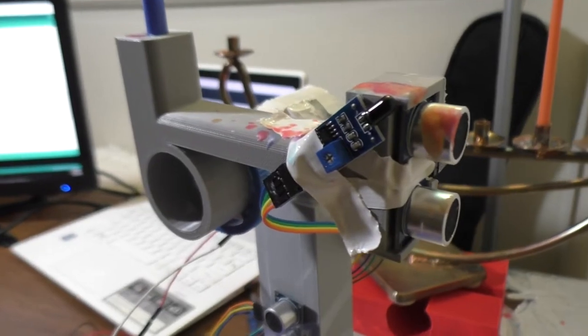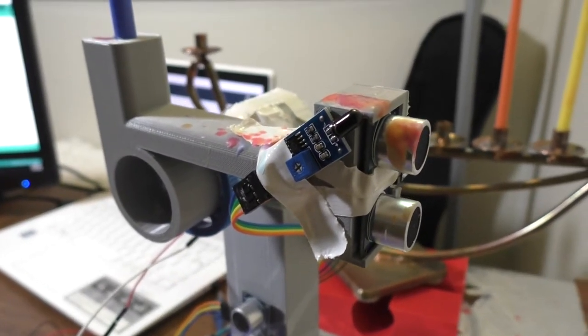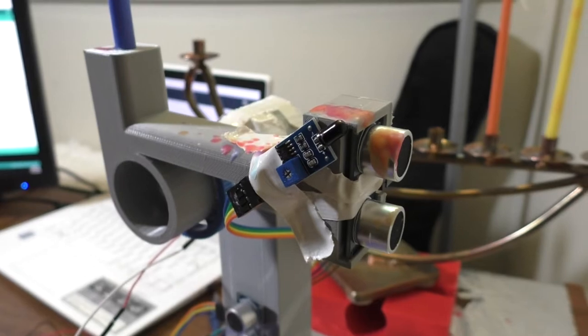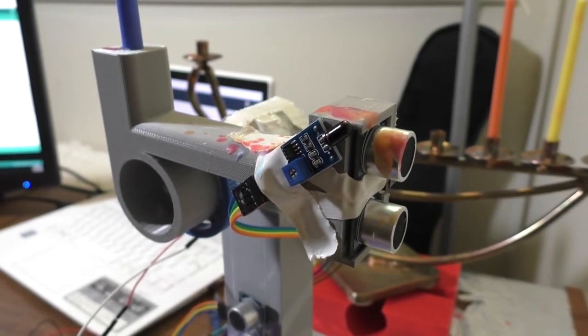Then we have this flame sensor, which is going to detect whether the candle is lit. If it's lit, the robot will move on, and if not, it'll light it again.